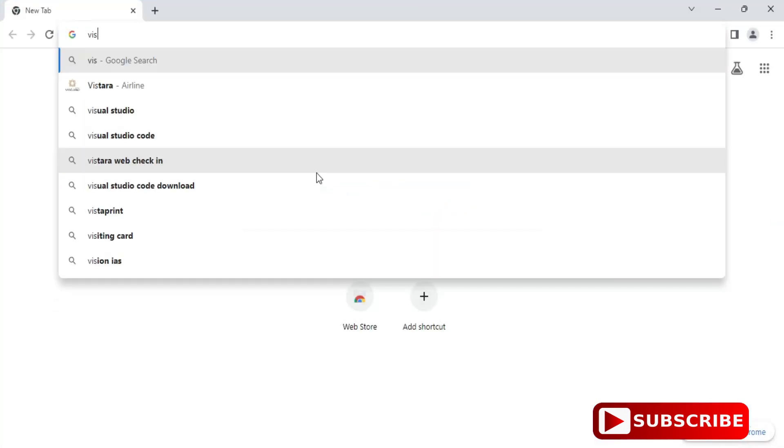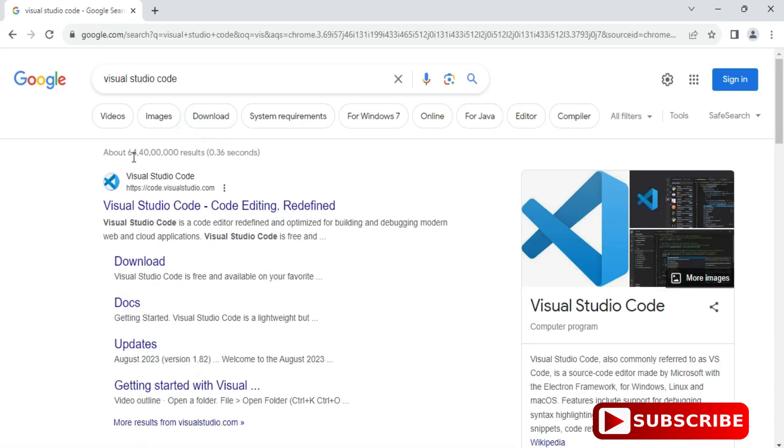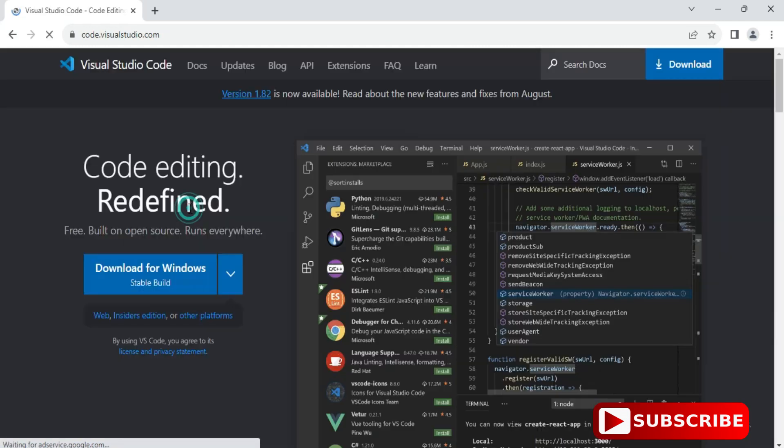First, I will open my browser and install VS Code. Simply search for Visual Studio Code and you can see the official website. Just click on this link.